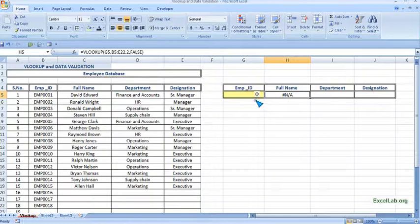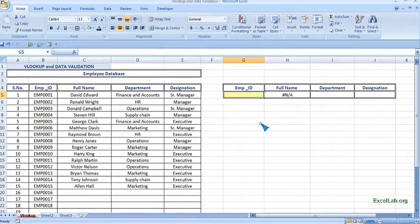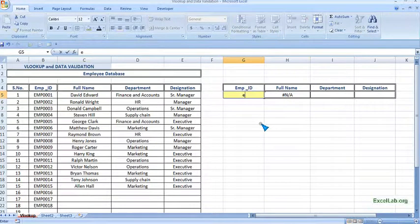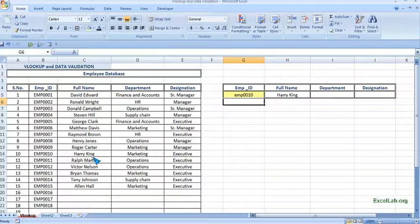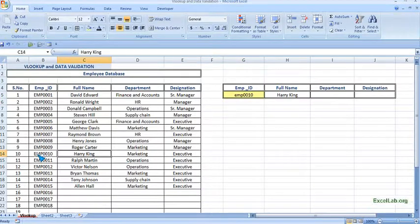Now it is showing NA. Let me check. If I enter employee 0001, then it is showing the full name that is Harry King. It's correct.